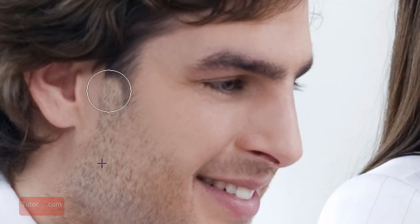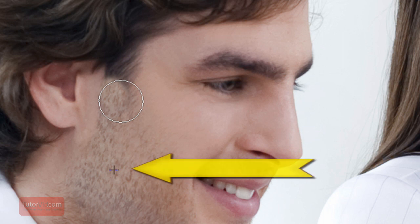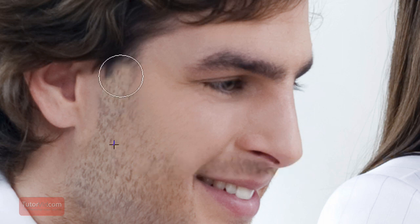You can see there's a little cross there. That's where it's sampling from and then it's painting wherever our paintbrush is.